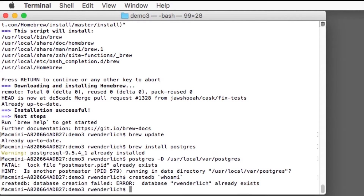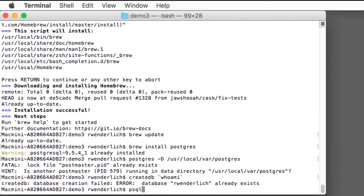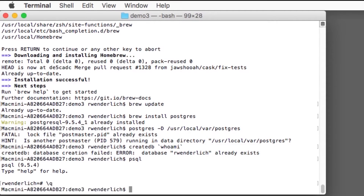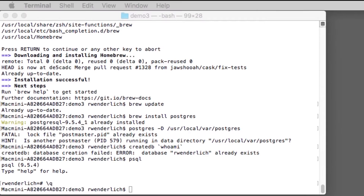Do note the back ticks around whoami. Finally, enter psql to open the command line interface for PostgreSQL. If that runs correctly, it means everything is working okay, so you can quit with \q.